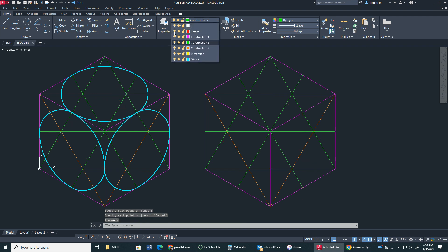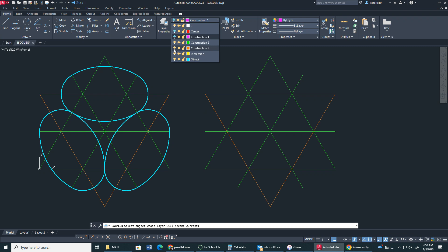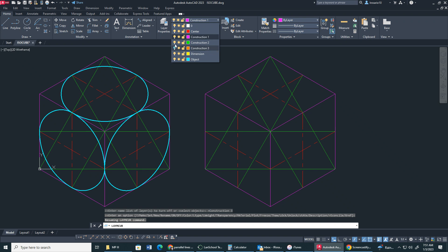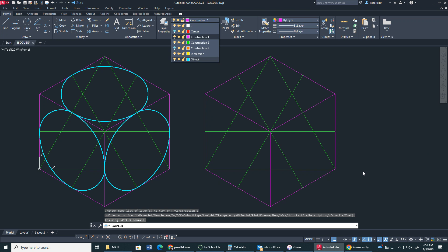Now I'm going to turn off everything else real quick just so we can take a look. As we can see here, it's really a big triangle with lines going through it. So if we turn this construction layer back on — everything starts from here. We have this X right here, this line going across, and this big triangle. Now let's turn everything else back on.